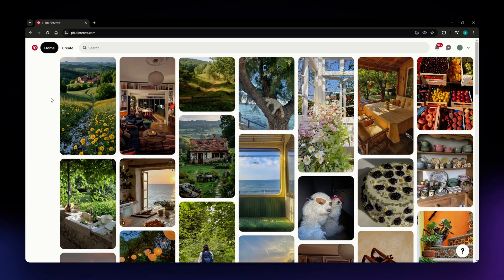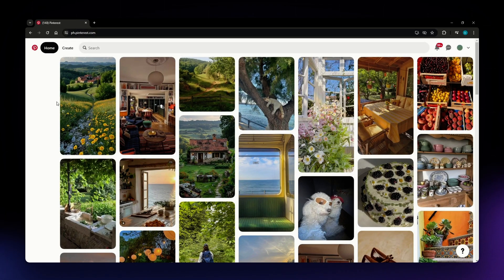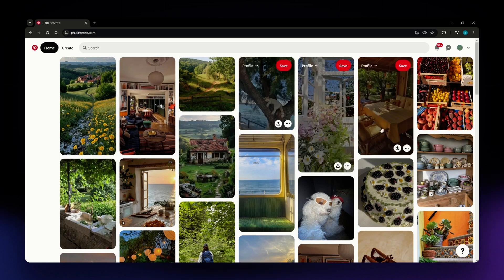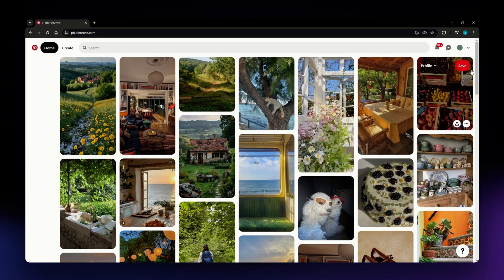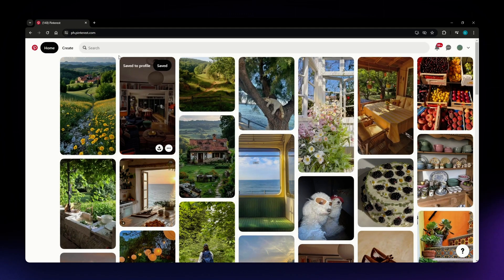For this video, I am going to teach you how you can create a board in Pinterest. The first thing that you need to do is simply go to Pinterest and log in to your account, and sign up if you don't have an account yet. After creating or logging into your account from the home page,